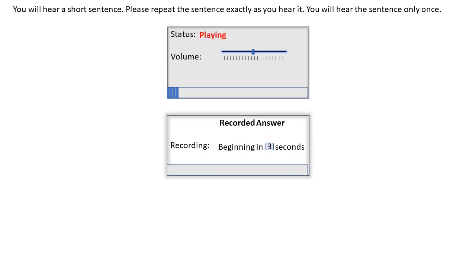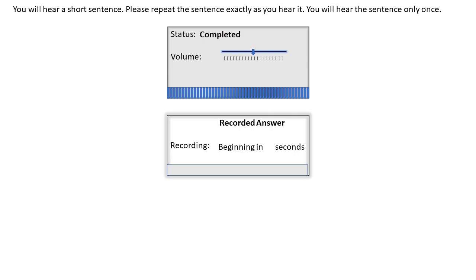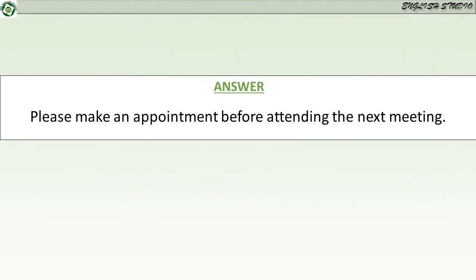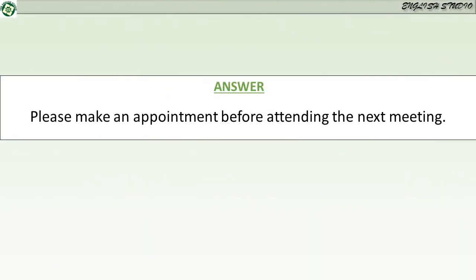Please make an appointment before attending the next meeting.